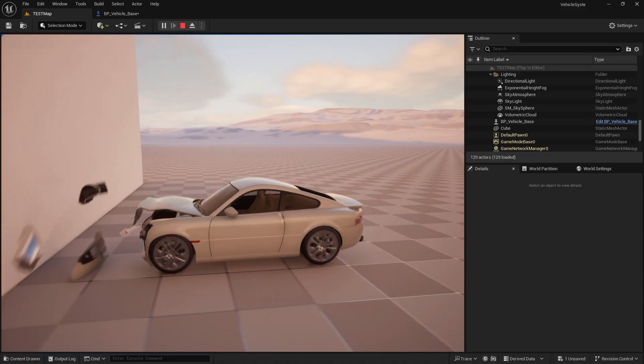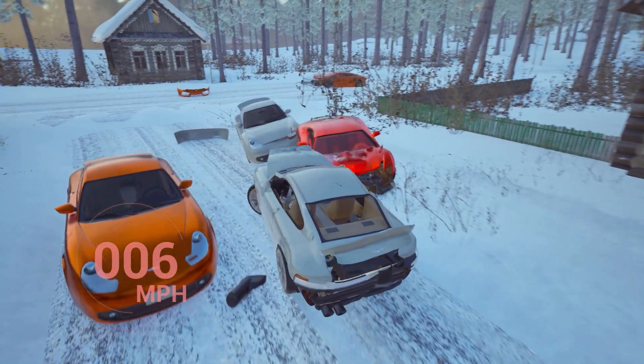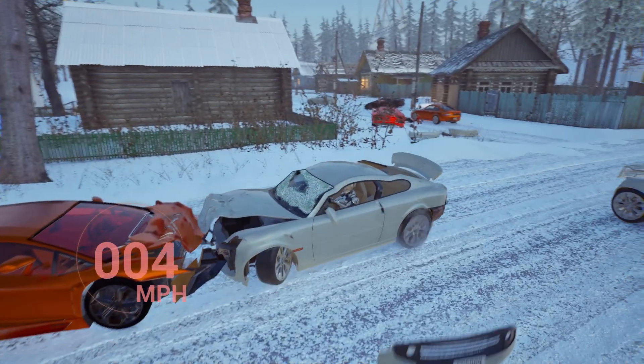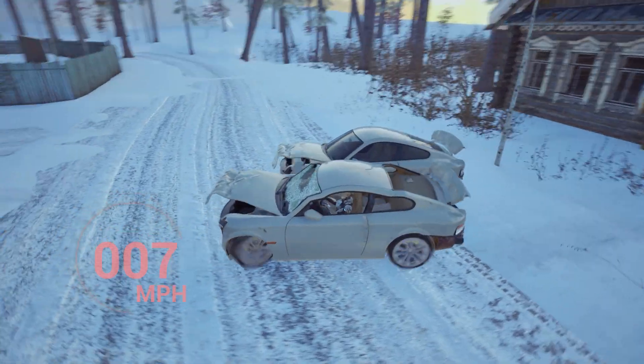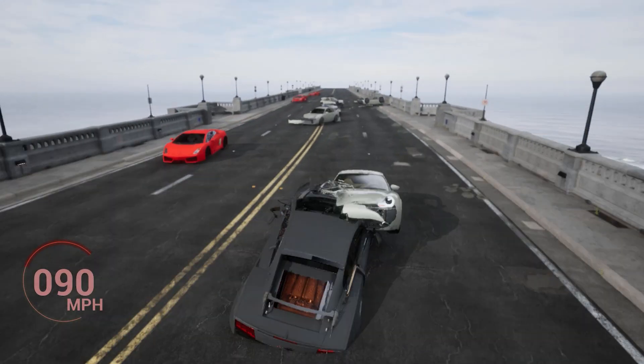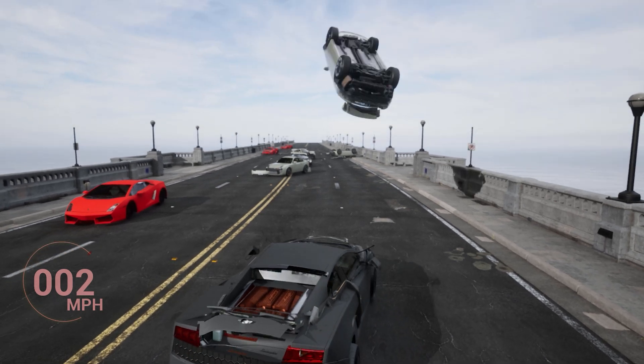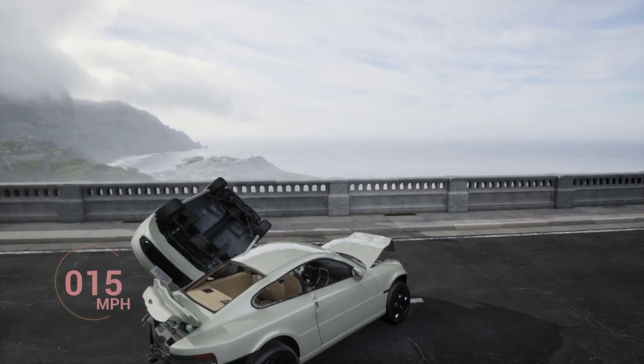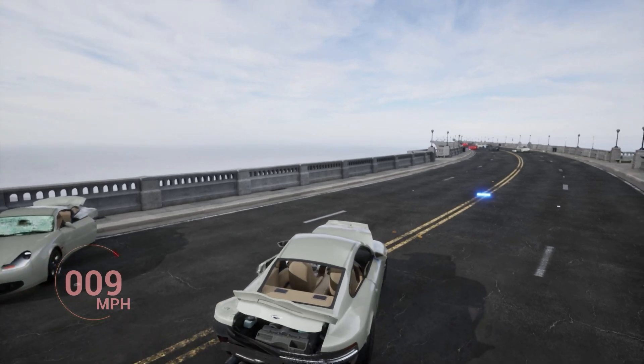In the second section, we will talk about making the vehicle destructible — it can collide with anything or any other vehicle, and that collision will affect the vehicle, like the damage system, bumpers, the hood, and the doors. Then we will talk about the mass of the vehicle: how mass can affect the collision between two vehicles, how the center of mass can affect the collision, how we can change the mass and center of mass, and how that affects collision between two vehicles or between a vehicle and another object in the world.